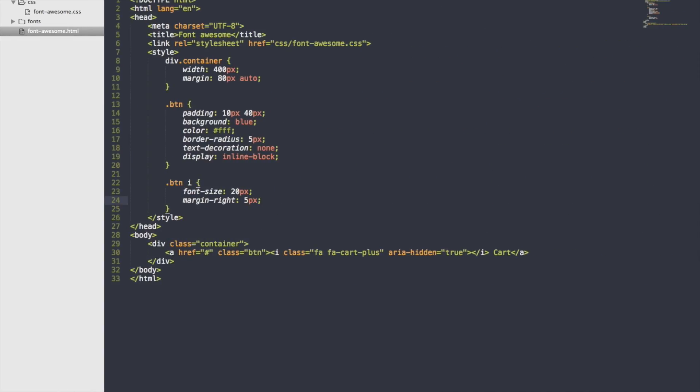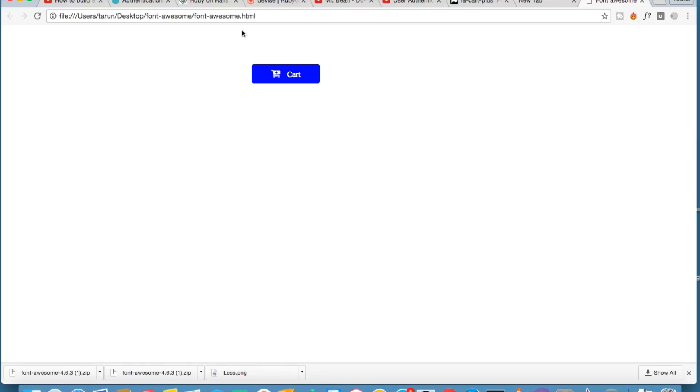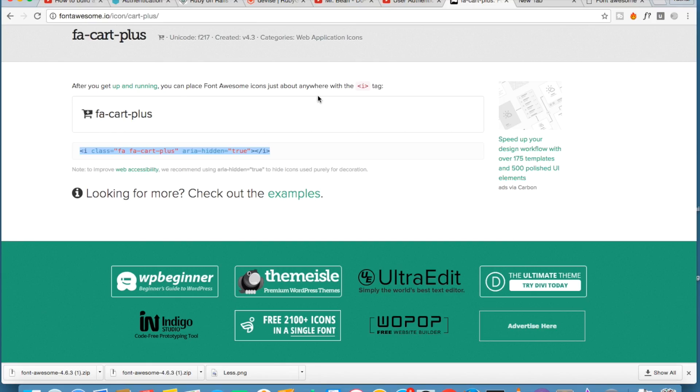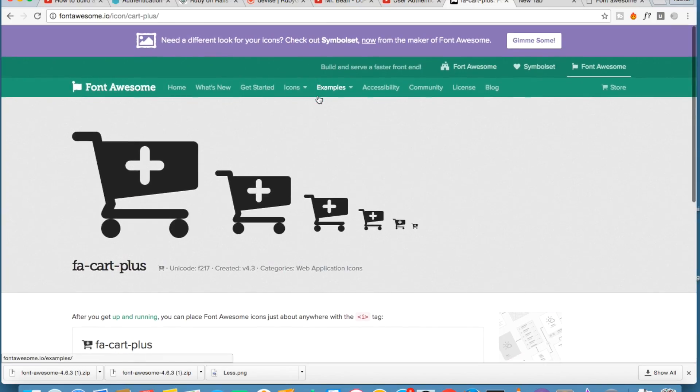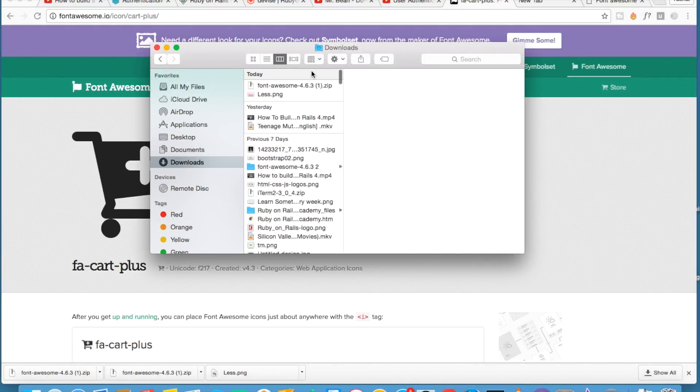It's very easy to use. You just have to copy the code from the Font Awesome website. First thing is you have to download the complete package. Just take the font folder from that package, copy it to your directory.